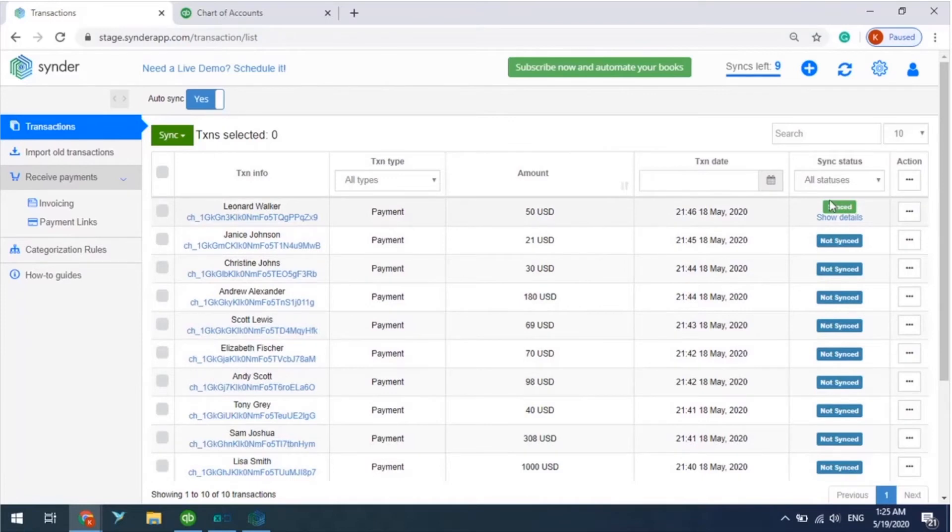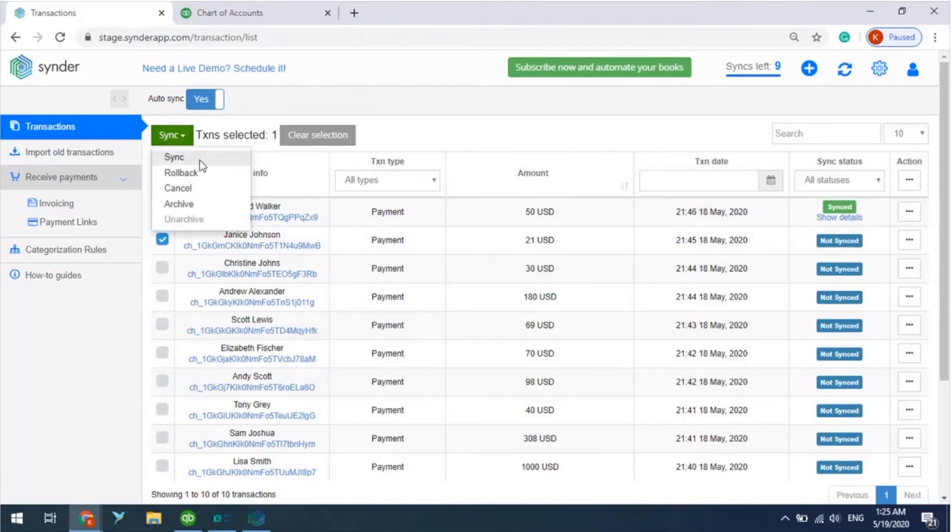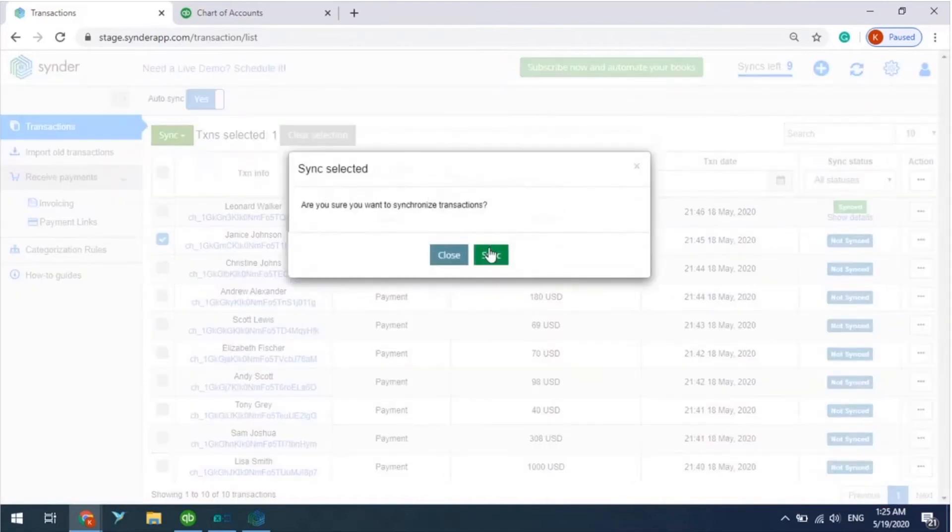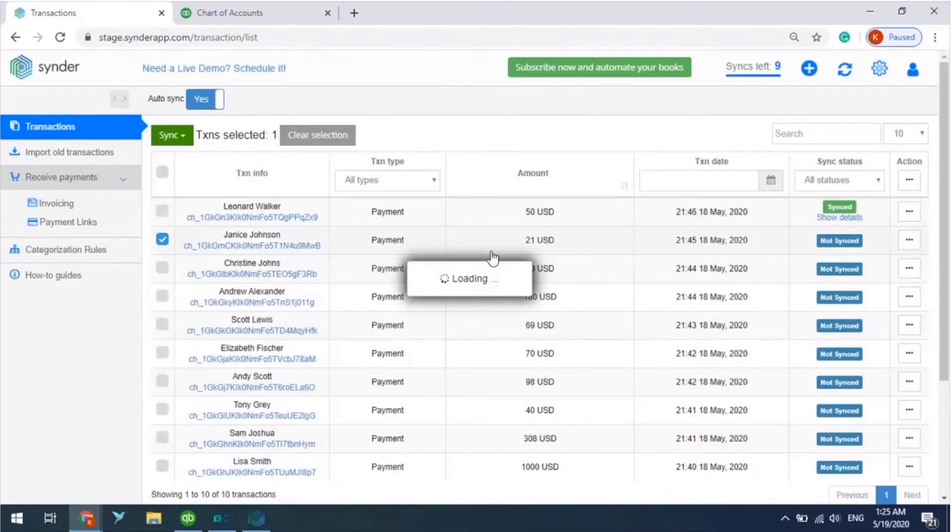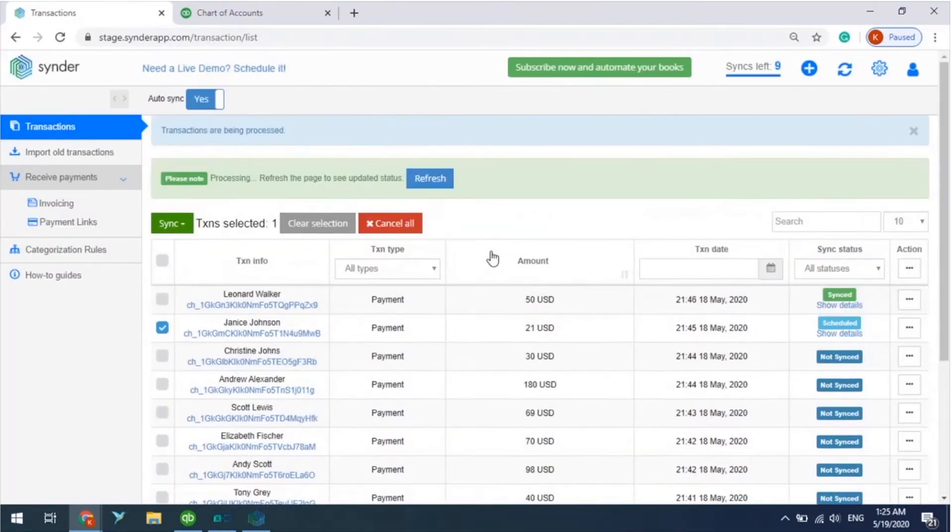So let's synchronize another one. Just select this transaction and click on Sync, like this. Now this transaction is transferring to your QuickBooks Ozero company.